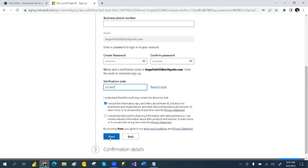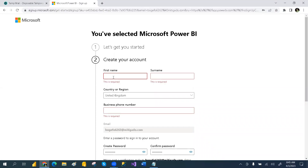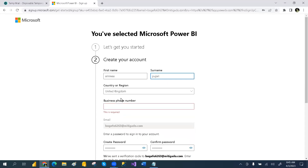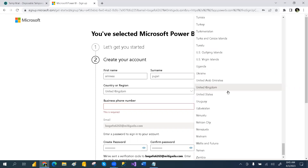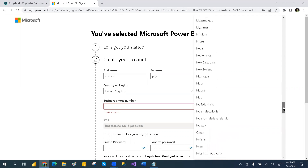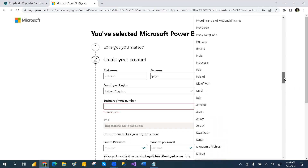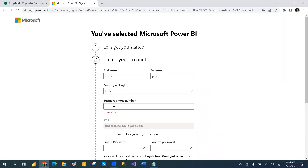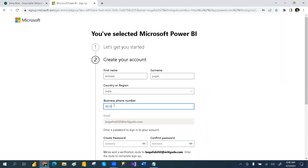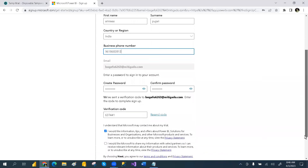Now you can click next. You have to enter your name and then select the country — whichever country you belong to. I am from India, so I'm selecting India. Then enter your business phone number and click next. That way you can go and then create the account.